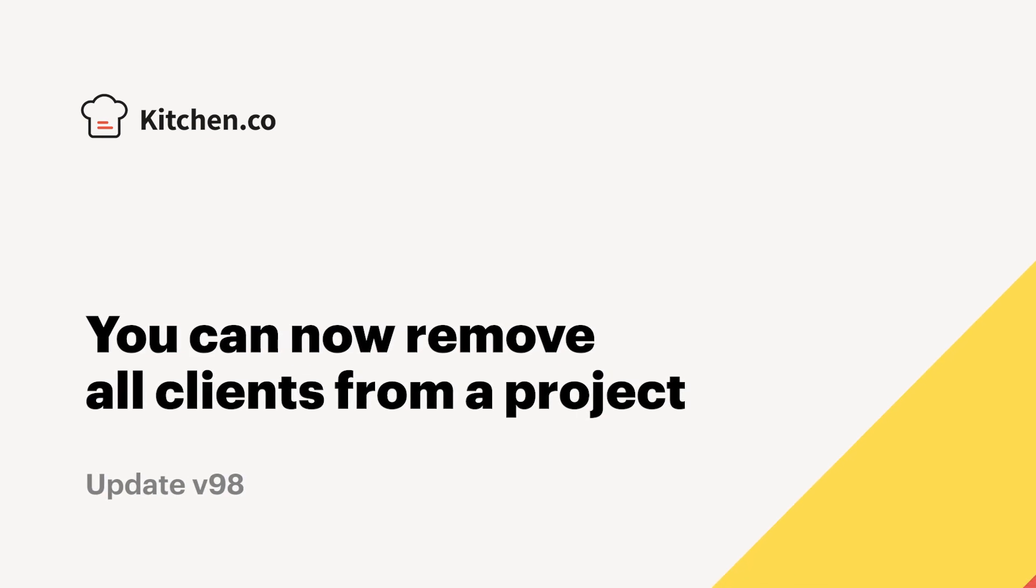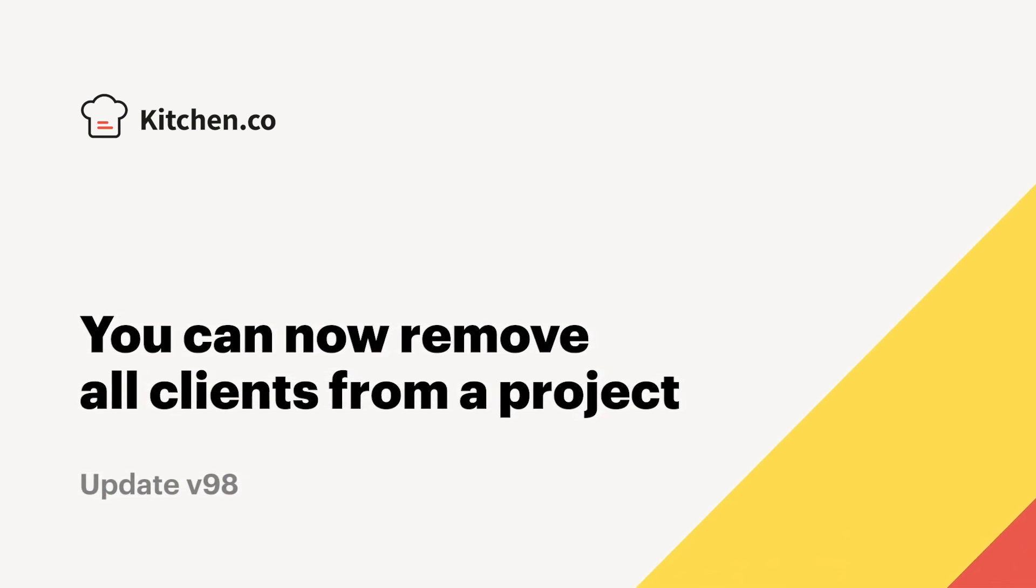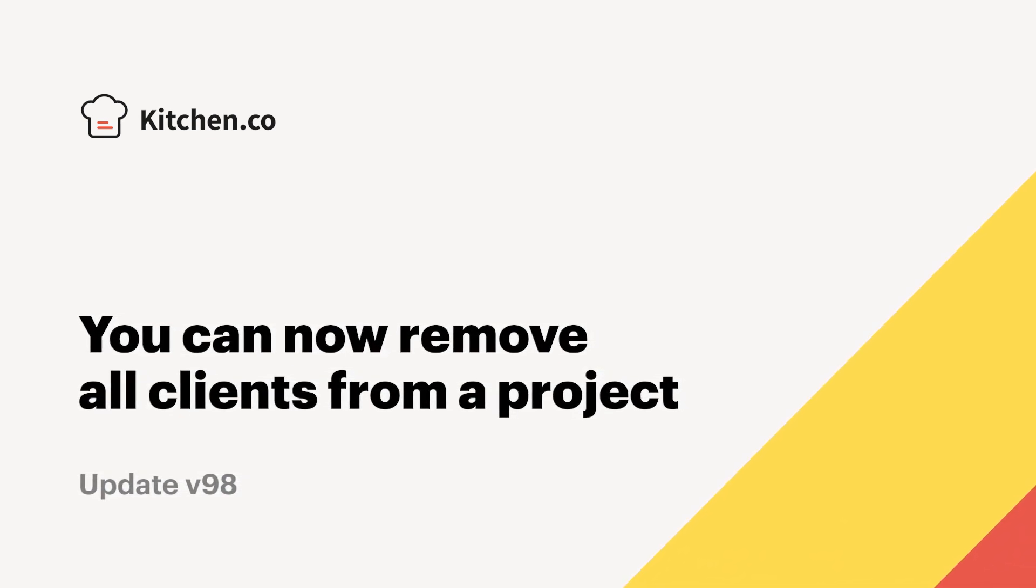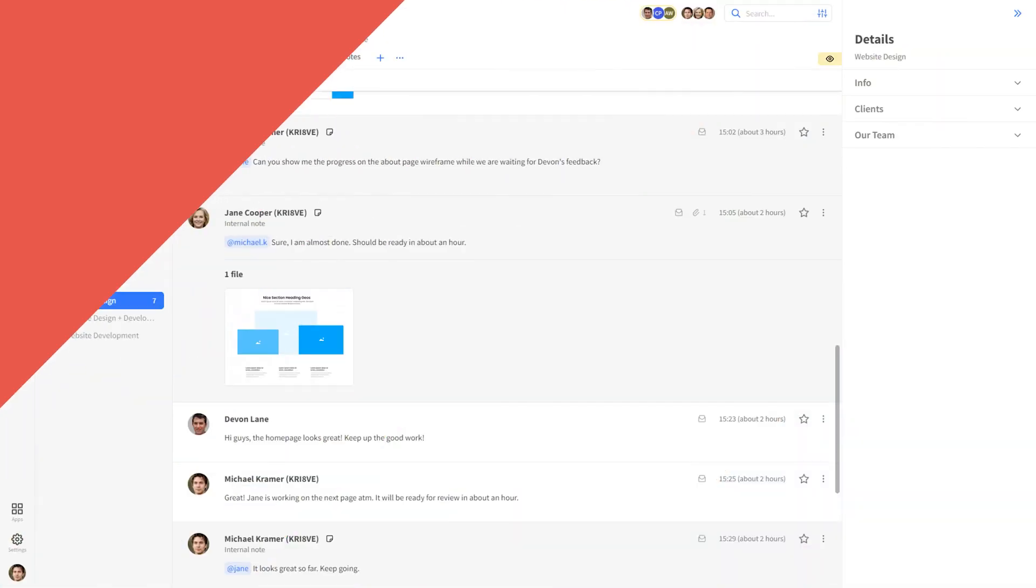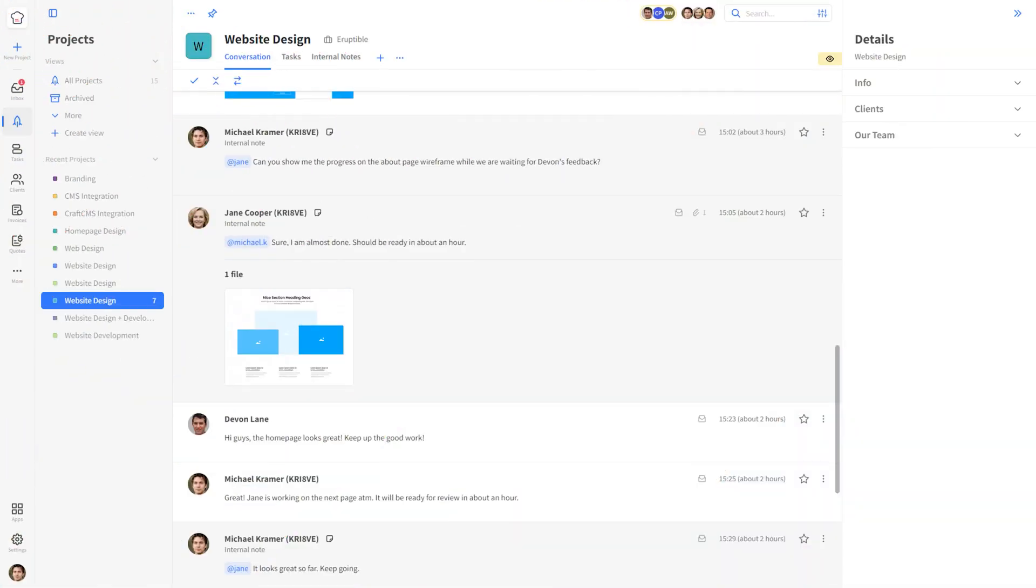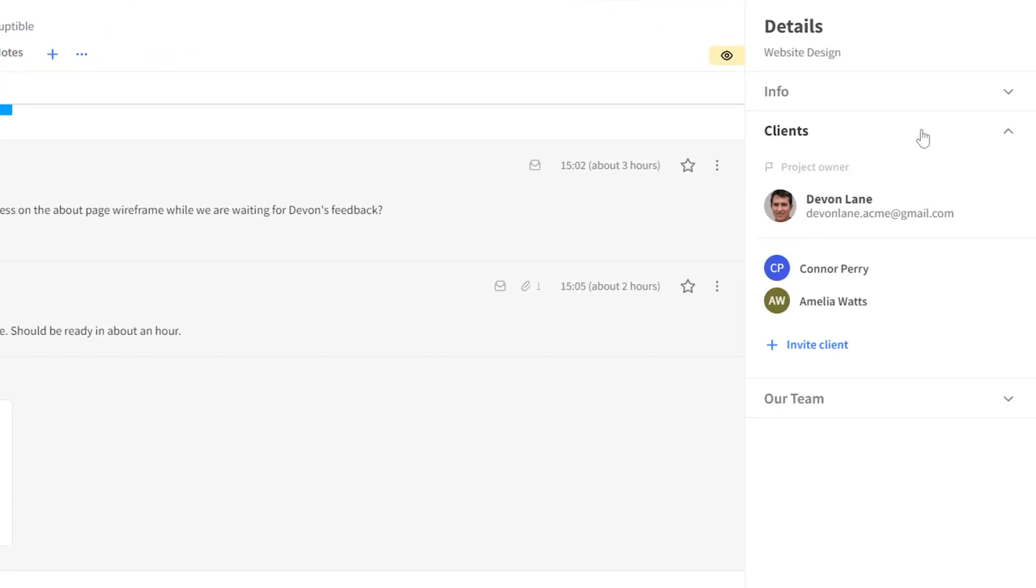The new release now gives you the option to remove all clients from a project, including the project owner. Let's see what this feature is all about. To remove a client from a project, go to the right sidebar and open the clients widget.